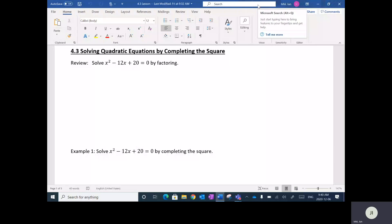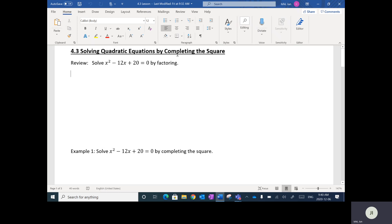Alright, so next lesson is on solving quadratic equations by a different method called completing the square. Completing the square is something we actually did in the previous chapter — last week — where we changed from standard form to vertex form. So completing the square is also a method we can use to solve these equations.